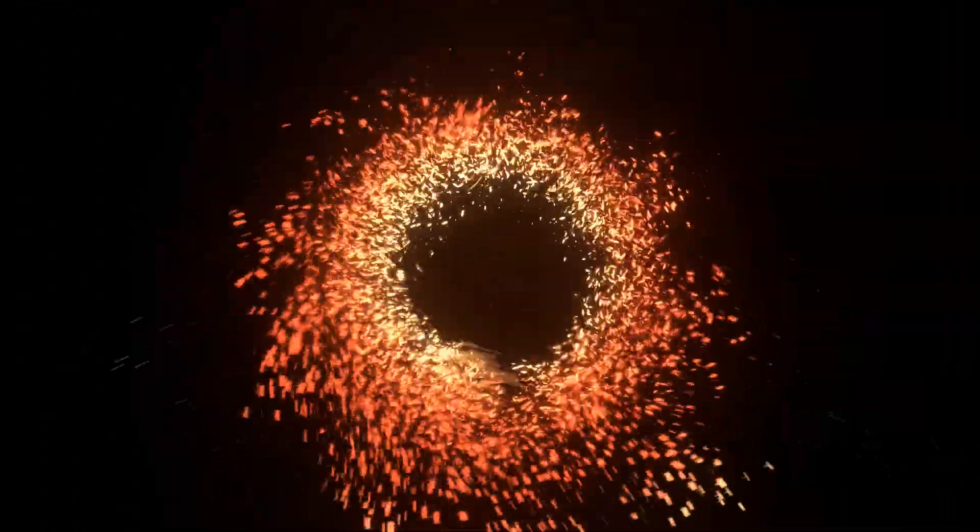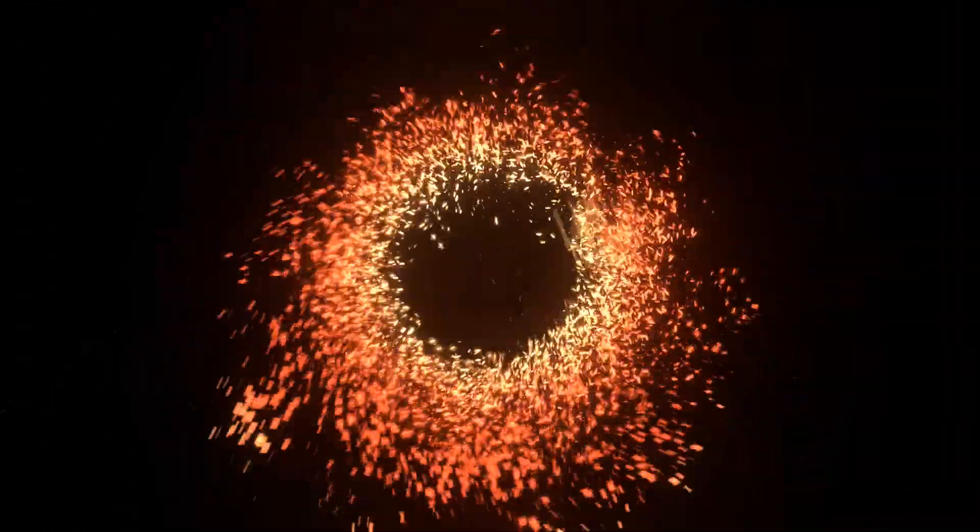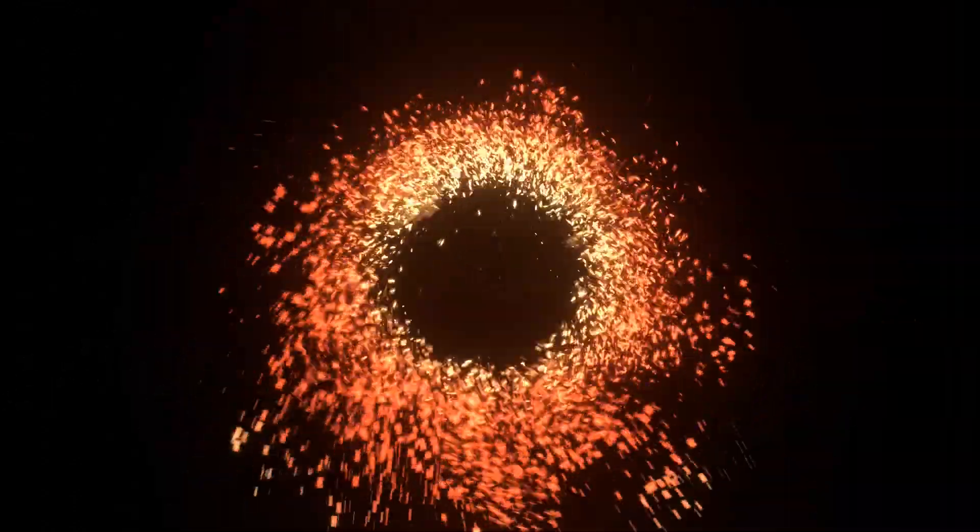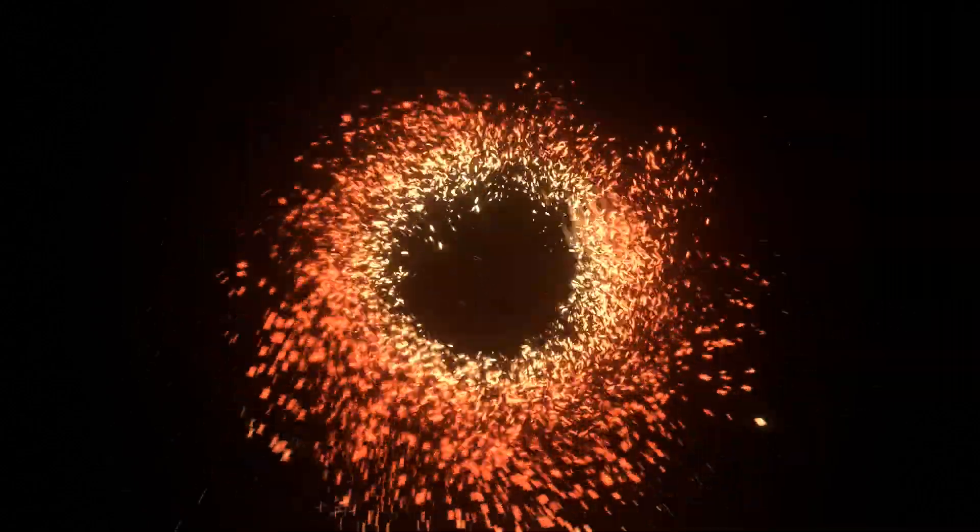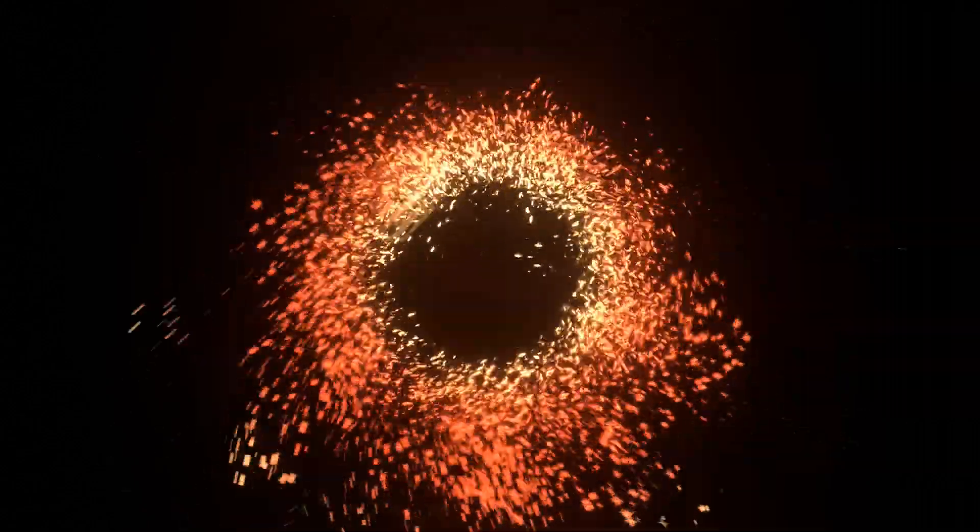In this tutorial, we will be creating a portal that looks like this in Blender Eevee.